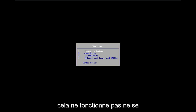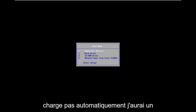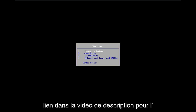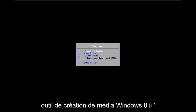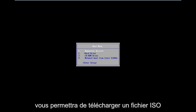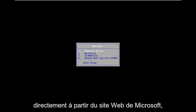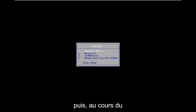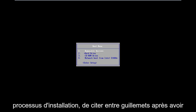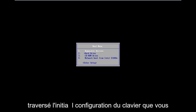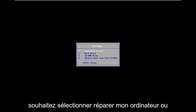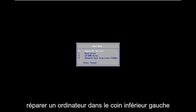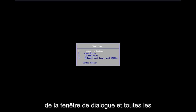Now if that does not work and doesn't automatically load into it, I will have a link in the description of the video for the Windows 8 Media Creation Tool. It will allow you to download an ISO file directly from Microsoft's website and then just boot your computer to it. As you're going through the install process, after you get through the initial keyboard setup, you want to select Repair My Computer in the bottom left corner of the dialogue window.